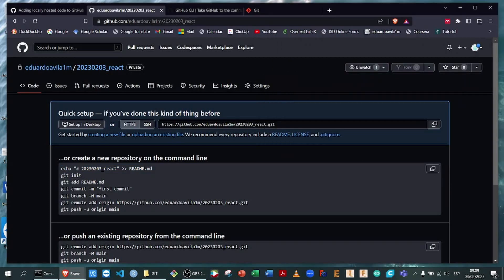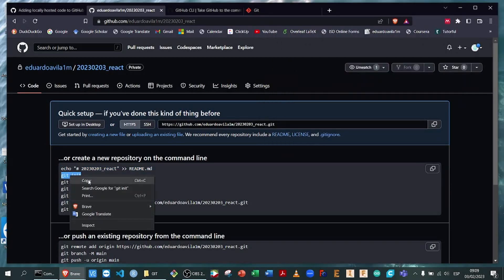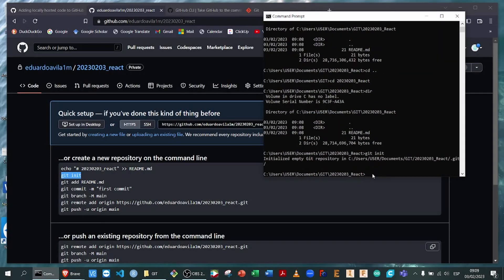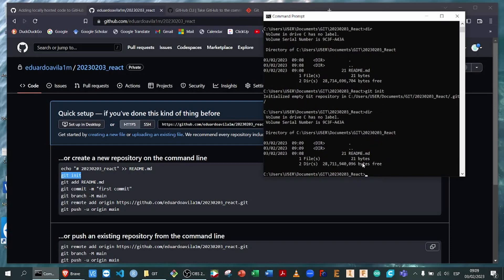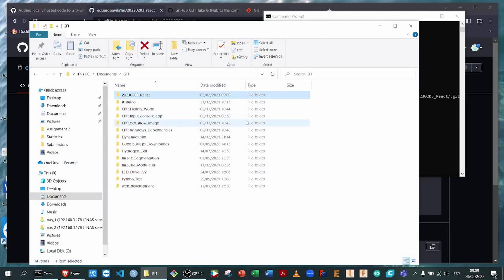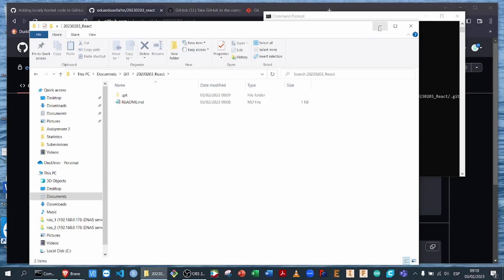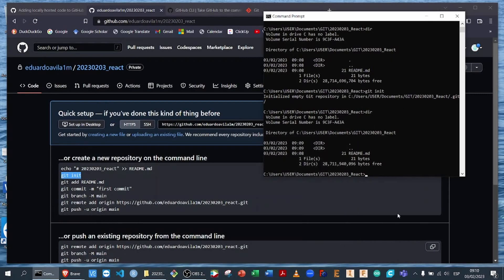Now that we are familiar with how to navigate in the command line, we are going to initialize the Git repository using git init. Once we hit enter, the directory command does not show the hidden folder that has been created. However, if we navigate to the folder, we can see there is a hidden folder called .git. This folder is the one that allows us to connect to our repository — if it gets deleted or corrupted, you will not be able to connect to the server and synchronize your files.